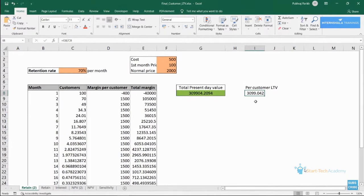Now you know the reason why Uber, Ola offer free rides, or Swiggy, Zomato offer free first delivery or free first meal. During your lifetime you will purchase from them a lot more, and you will compensate for that loss they are making on the first delivery or first ride. Here also in our gym, we are making losses of 400 rupees in the first month, but overall Gold Gym is making around 3100 rupees per customer using this offer.